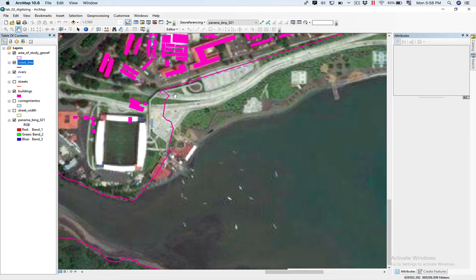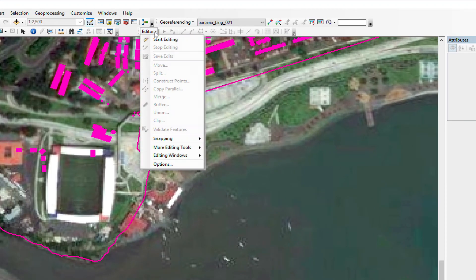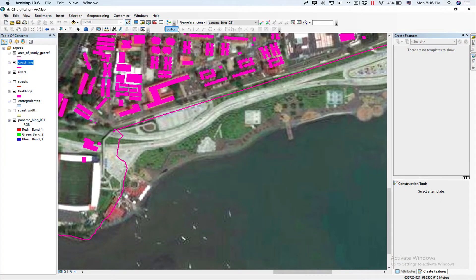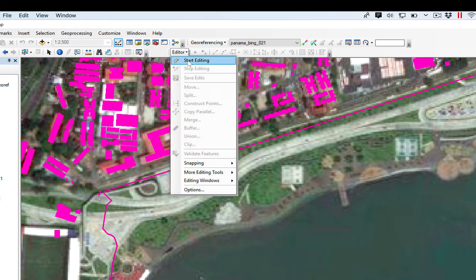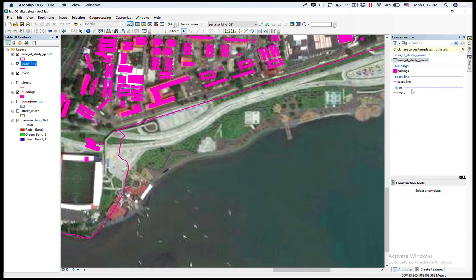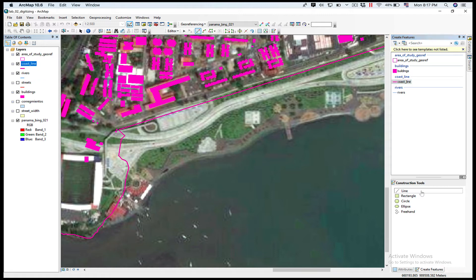Now the next thing we're going to do is start editing. We're going to click on the Editor toolbar and select Start Editing. Now you can see on the left side that I can see all the layers I can edit. So I click on Coastline, and in the Construction Tool I'm going to click on Line.